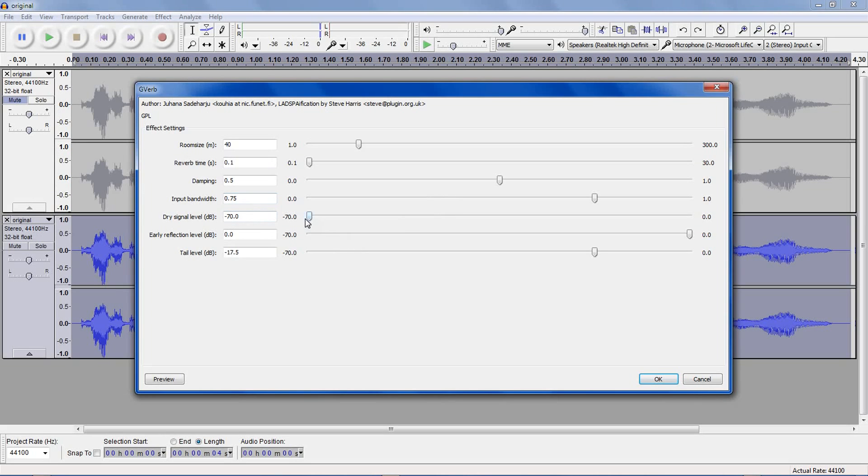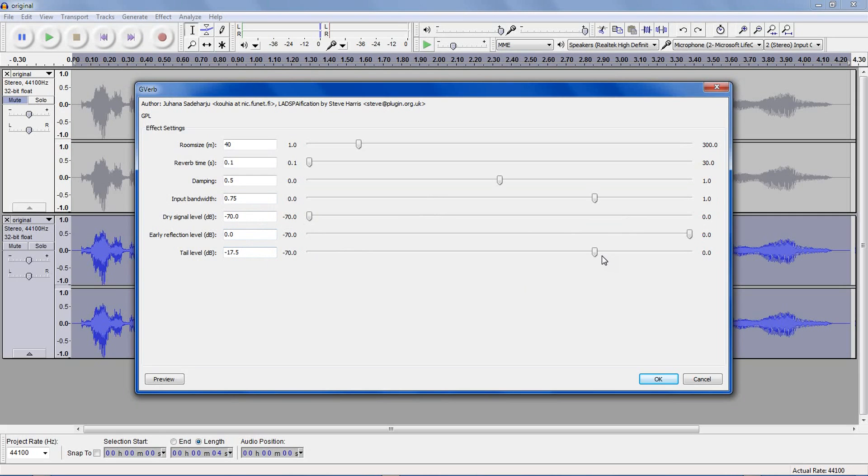If you put this value at 0, it will retain some of the original effect, but I found better results mixing the two tracks together. Early reflection level and tail level. These are fine where they are, you just need to make sure that the difference is between 10 and 20, so here we have 17.5, which is fine.